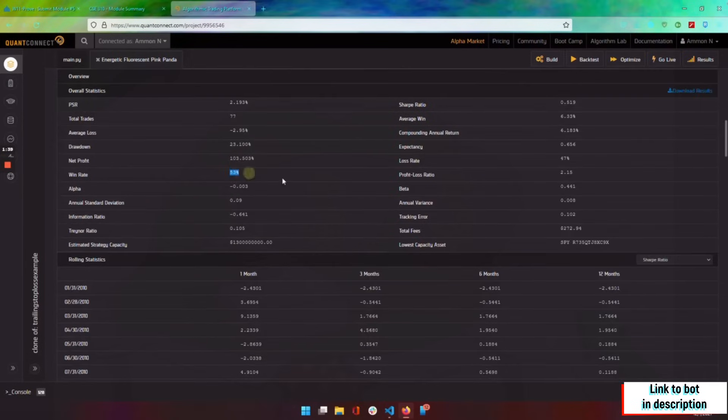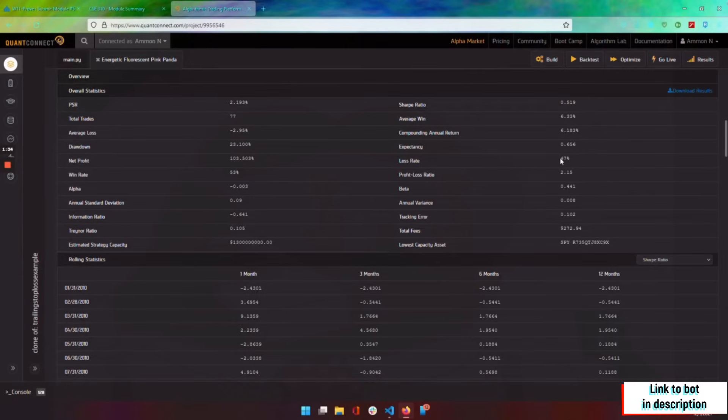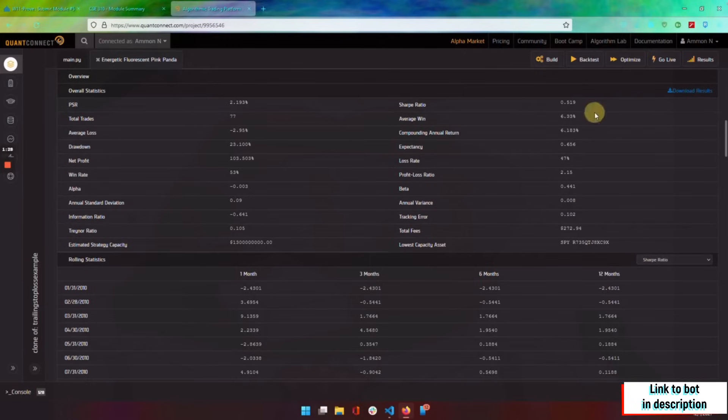We had a win rate of 53% and a loss rate of 47%, so we were winning more than we were losing. And the nice thing about it is our average win was 6.33%, so it was about 6% gains.